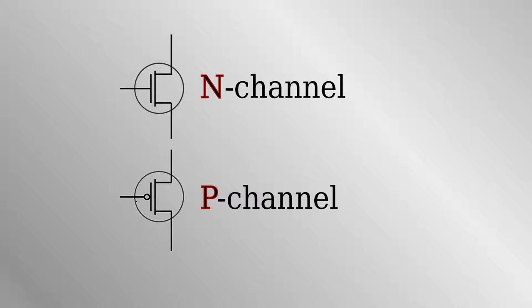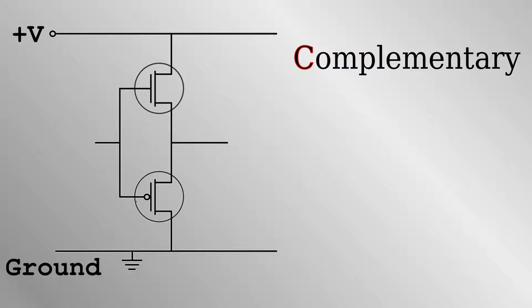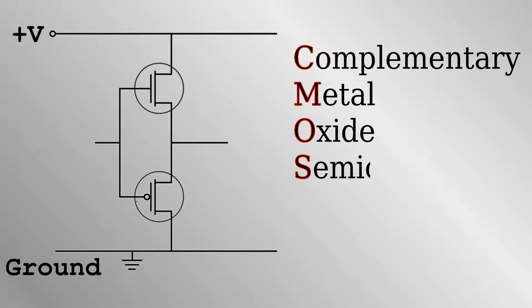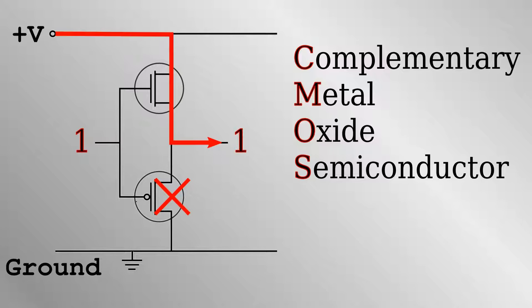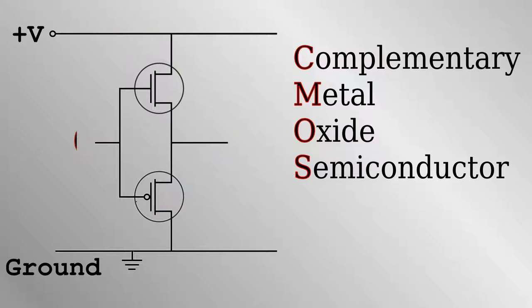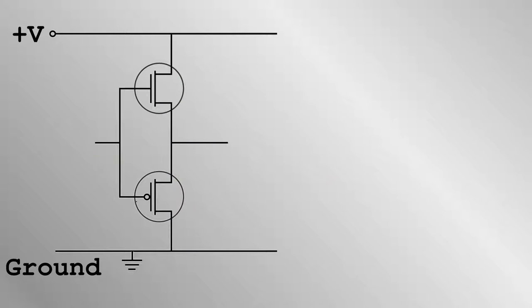In modern computers, these types of transistors are used in pairs, referred to as CMOS or Complementary Metal Oxide Semiconductor. The gate terminals of a given pair are always connected together, so they receive the same input. Here is a simple example. If we apply a high voltage, or one, to the input, the N channel MOSFET opens a route between high voltage and the output. The P channel closes the route to ground. If we apply a low voltage, or zero, at the input, the P channel opens a path to ground. Okay, so this circuit seems pointless. We got the same thing at the output as we did at the input.